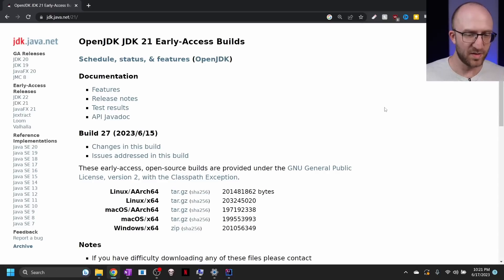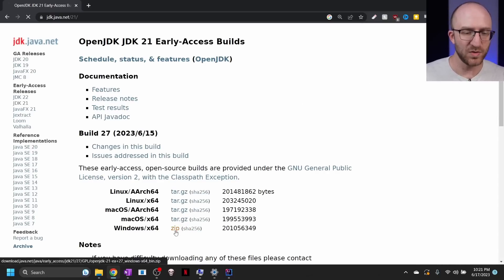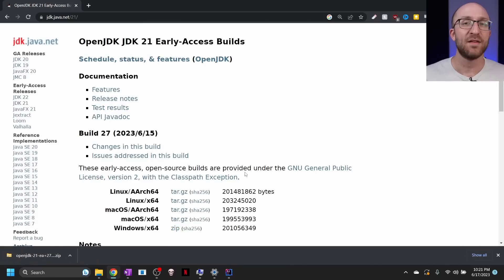And then down here in the builds section, download the build that corresponds to your operating system. I'm using Windows, so I'll download the Windows version. After that finishes downloading, you have to pick somewhere to extract the contents of that file.